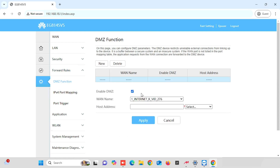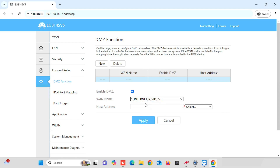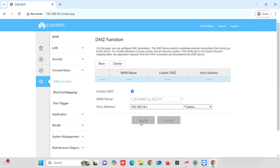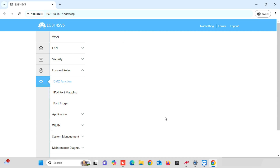Here, you need to enable the Enable DMSD checkbox. Then, set the WAN name — if you are having multiple WANs, you need to select the specific WAN. Here, I am having only one WAN, so I am selecting the same WAN. Then, enter the host address, which is the Internal Server Address. Or, you can select it from the right side. Once after selecting the host, you need to press the Apply button.